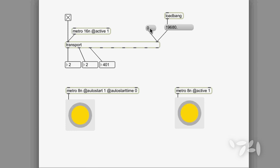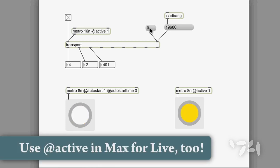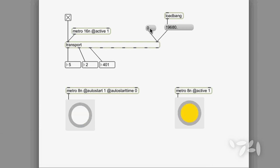The metro object works this way in both Max and in Max for Live. So if this code were running in a Max for Live device, I would have to rewind the Live transport in order to get the metro on the left to start running.